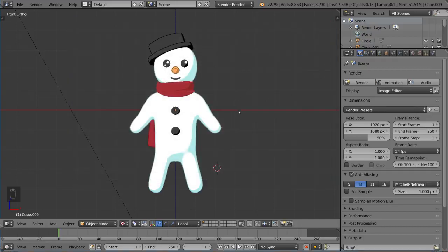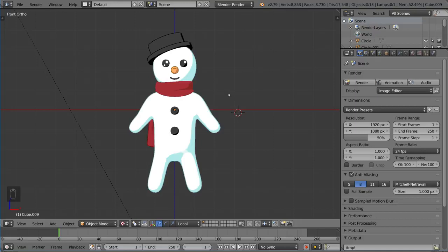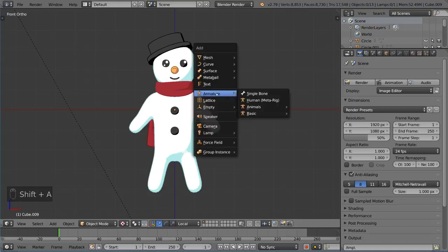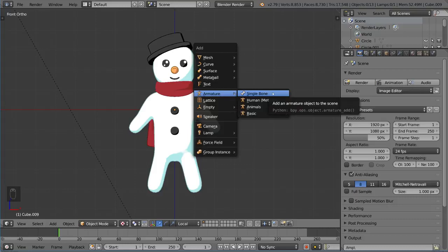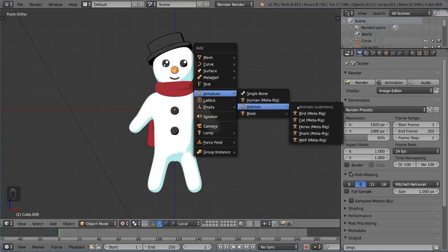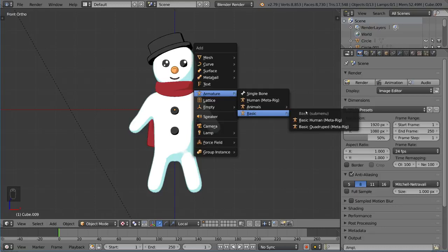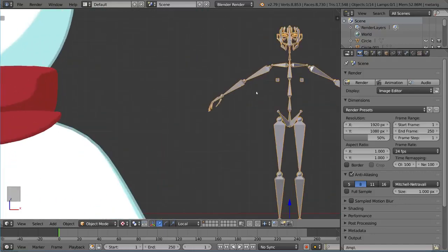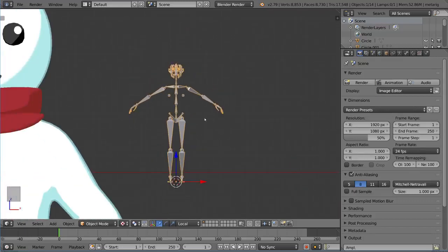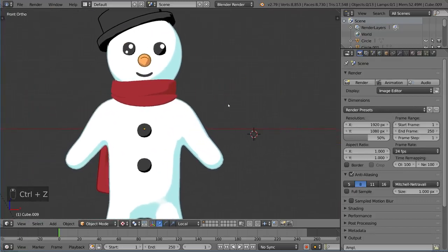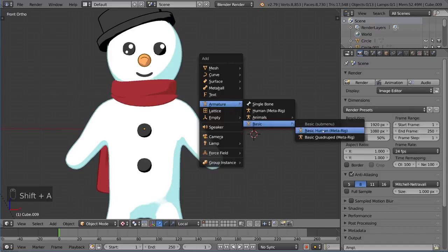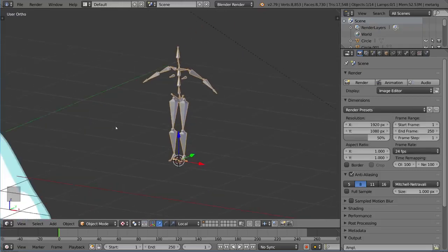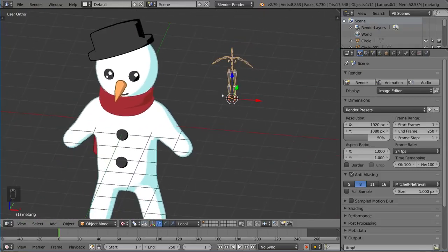Close the preferences window, then hit Shift-A, go to Armature, and you'll notice there are now additional options beyond the single bone. We have the Human MetaRig, Animals MetaRig, and a Basic MetaRig with a Basic Human MetaRig and Basic Quadruped. The Human MetaRig is complicated with a lot of facial structure bones we don't need, so we'll use the Basic Human MetaRig instead, which gives us all the essential bones for a humanoid character.